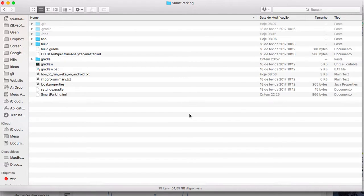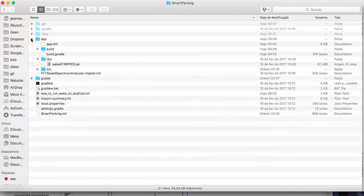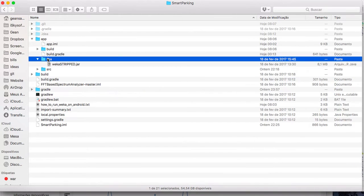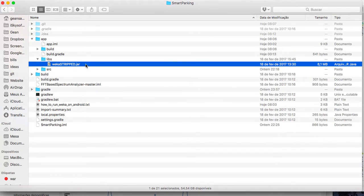Hello guys, this is Jim101. In this video we are going to learn how to use a jar file inside an Android project. Let's get started. First, you go to your file system on your computer, go to the folder where you have saved your Android project, open the app folder, and then inside app make sure you have a folder named libs. If it doesn't exist, create it, and inside this folder you save your jar file.